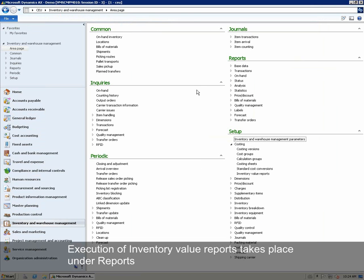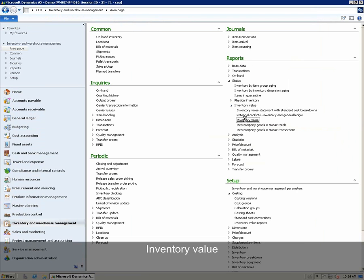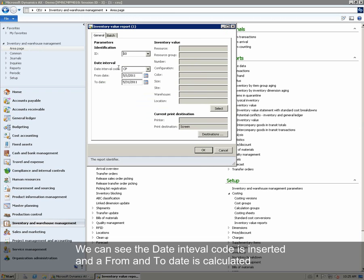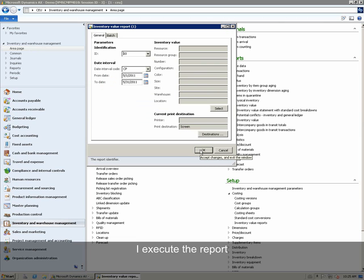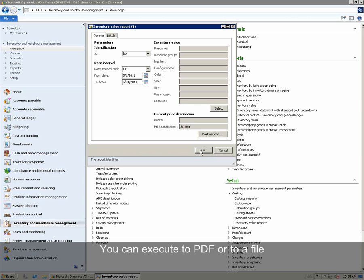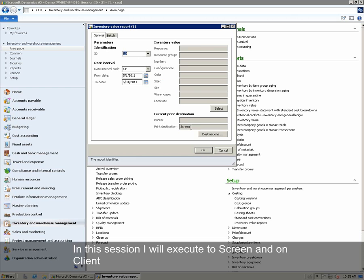Execution of inventory value reports takes place under Reports, Status, Inventory Value, and Inventory Value. We select the report ID configured. We can see that the date interval code is inserted and a from and to date is calculated. We can then execute the report. In Microsoft Dynamics AX 2012, there are multiple options for execution: you can execute to screen, to PDF, or to a file. It can also be executed in batch or on client. In this session, we will execute it to screen and on client.